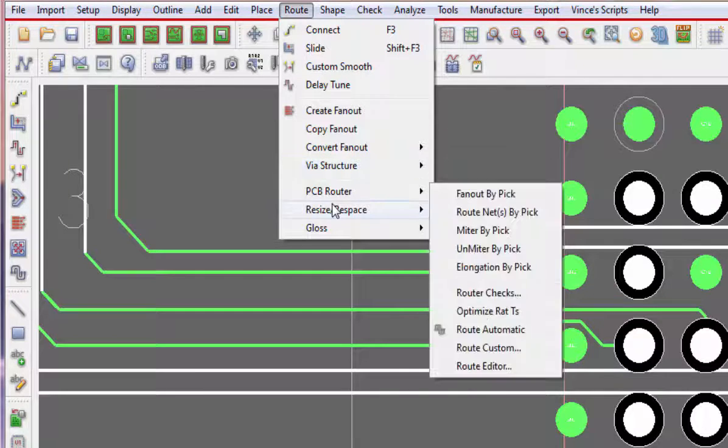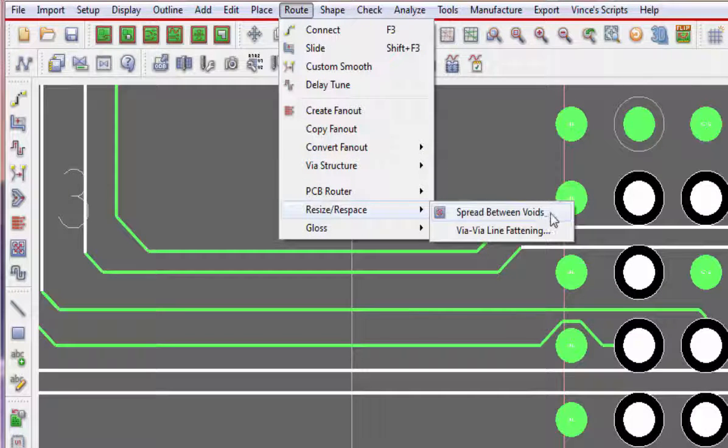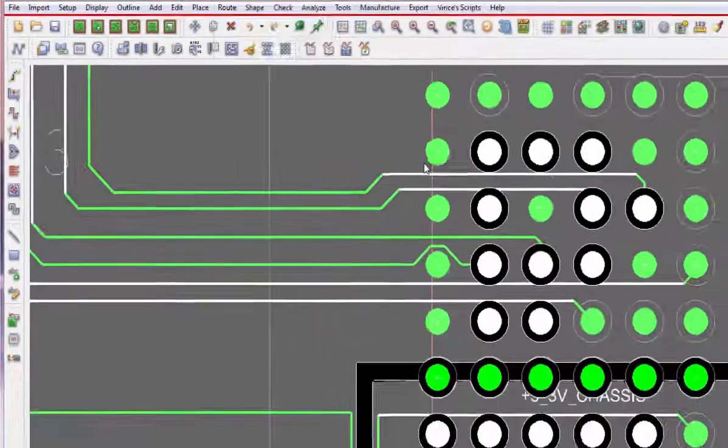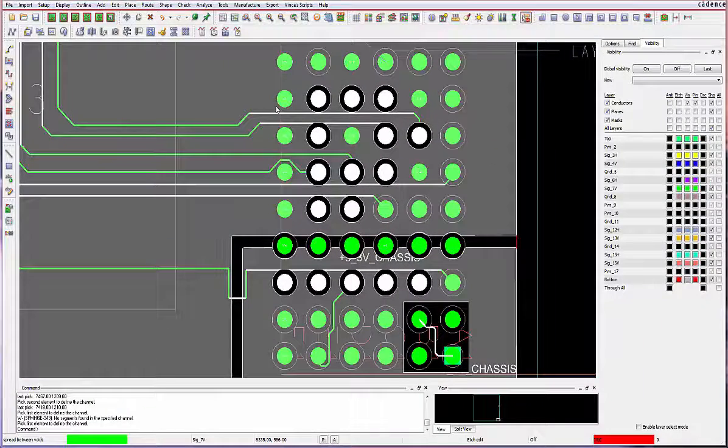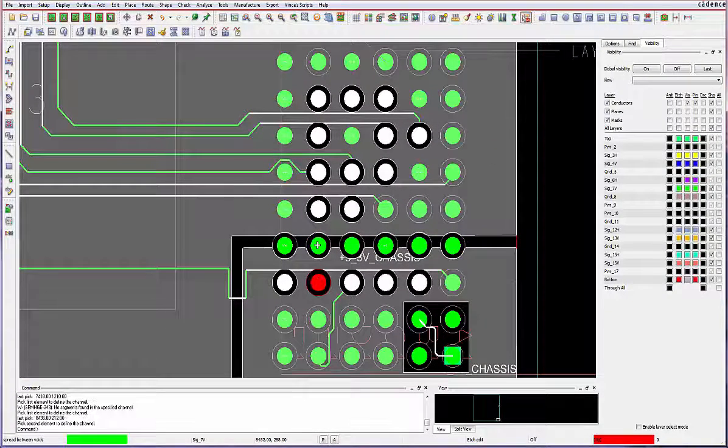Used in combination with the new display segments over voids command, spread between voids requires the selection of two pin or via objects that comprise a channel.